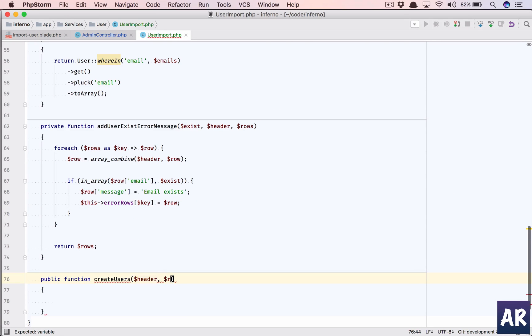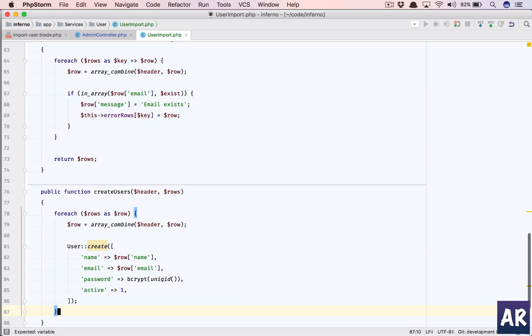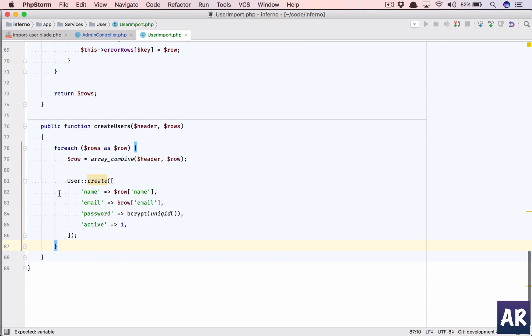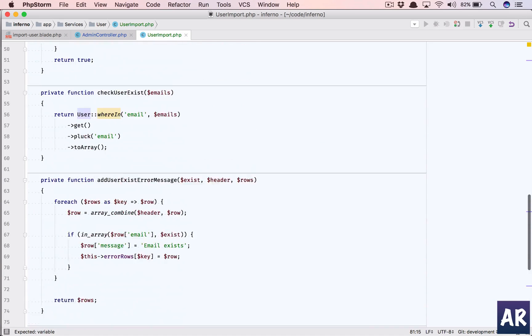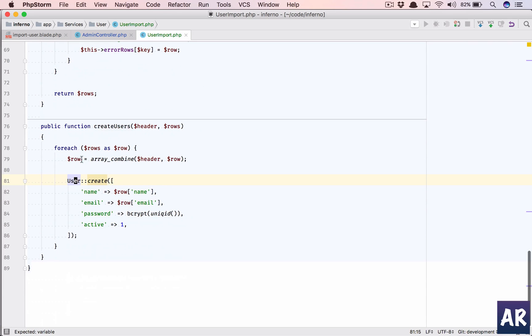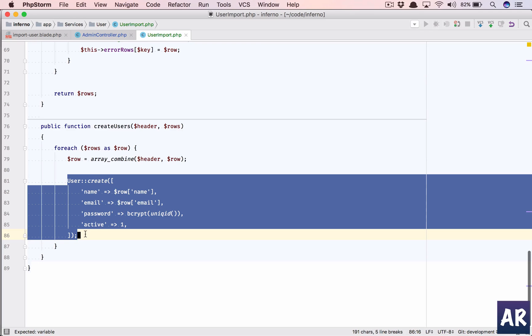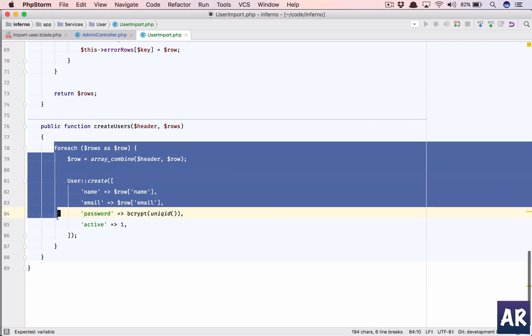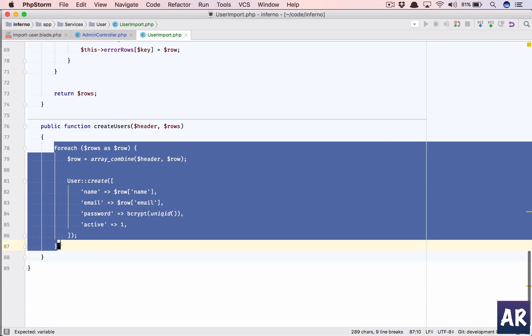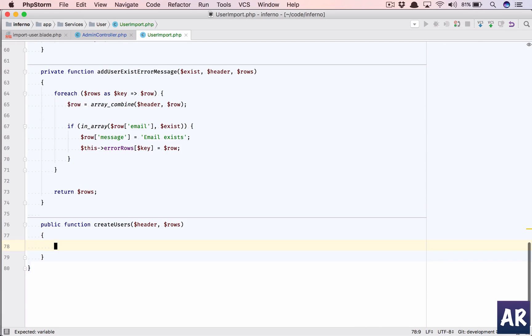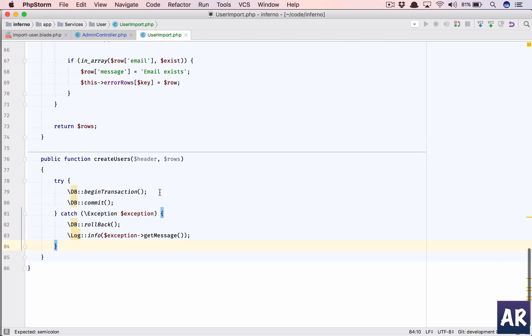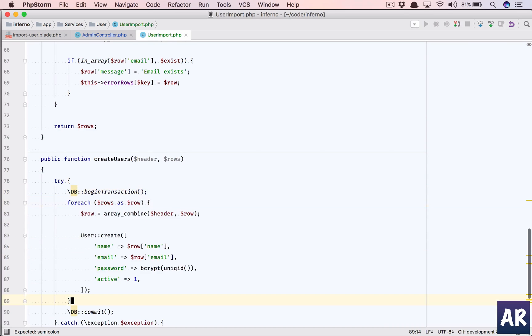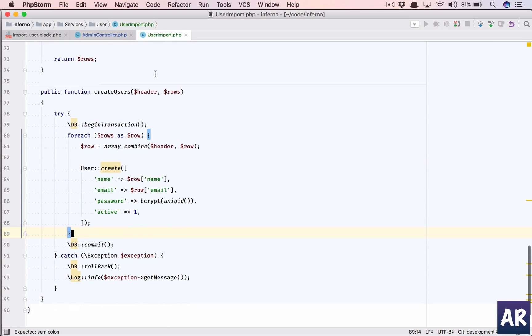We put this here, import the user class. I think it's already here, is it? Yeah. And because this is inside a loop, let's add a transaction and in that we do this foreach.